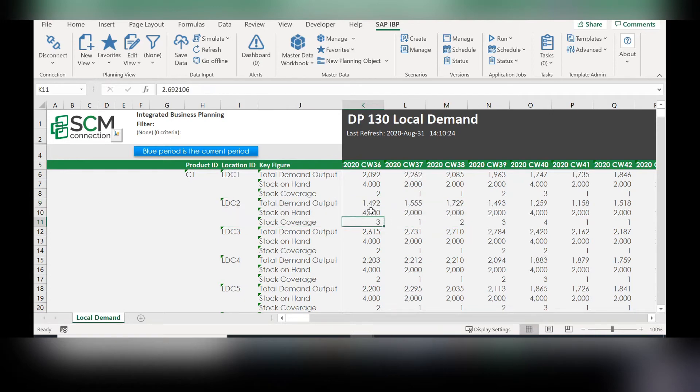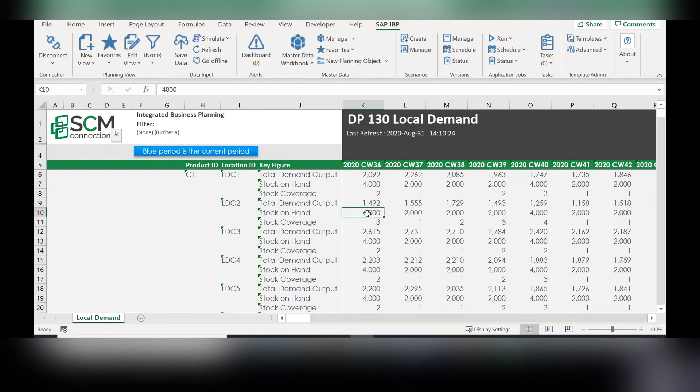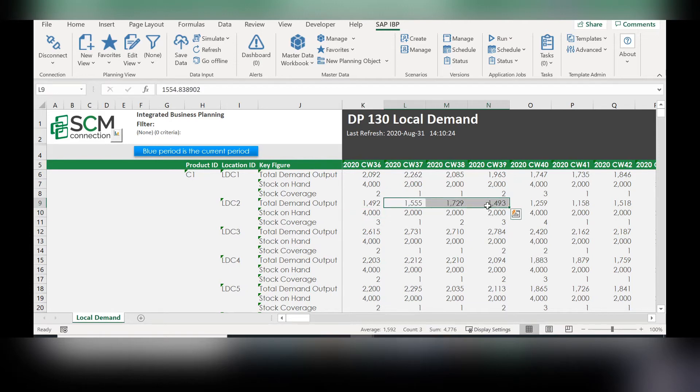we decided that starting in the next bucket, so starting in this week, this 4000 stock on hand can cover three more weeks.